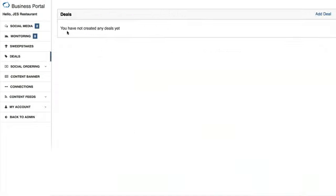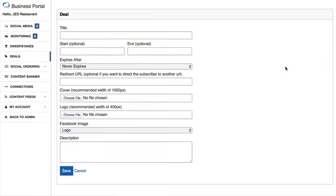We haven't created any deals yet, so let's go ahead and click 'Add a Deal' in the top right corner. For our example today, we're going to assume that this is a restaurant.